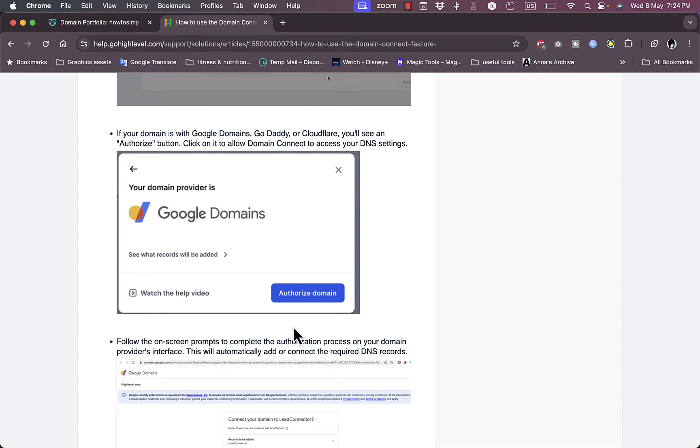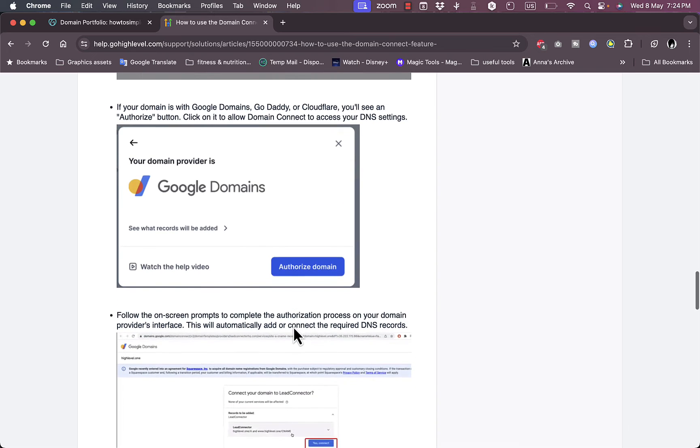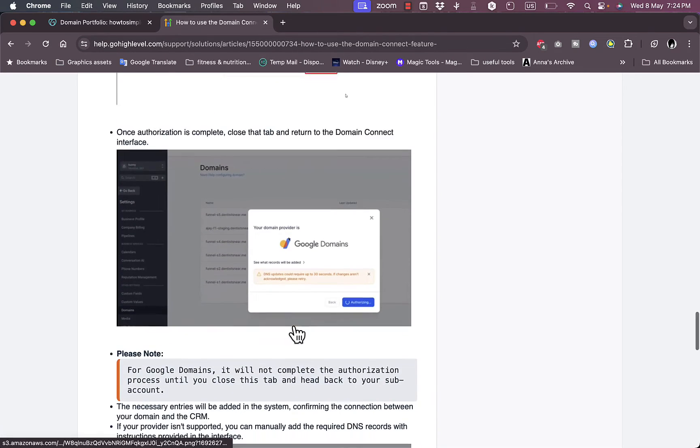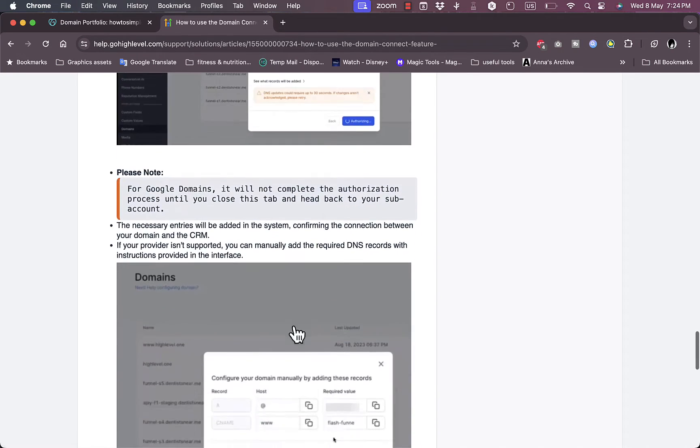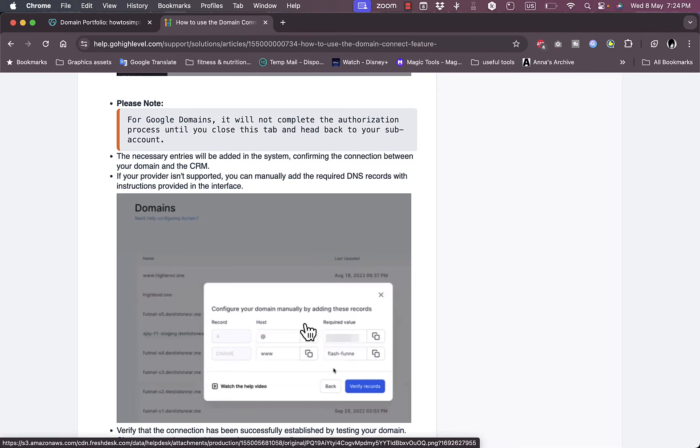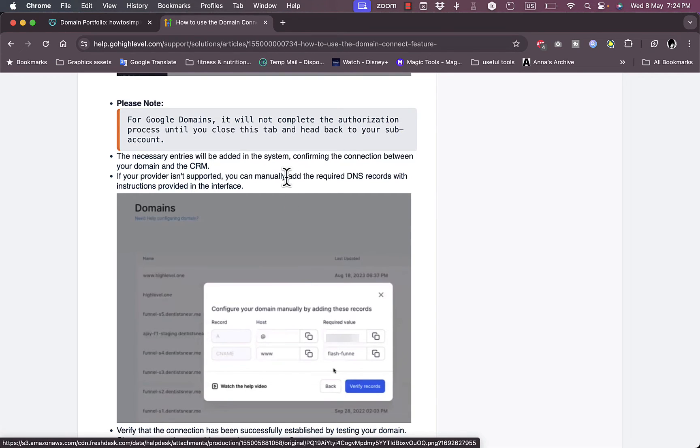This will add automatically the DNS records. However, if it doesn't, you can go ahead and manually add the records here, the DNS records, and they'll give you the records on the GoHighLevel page.